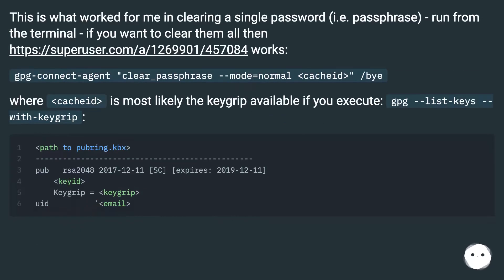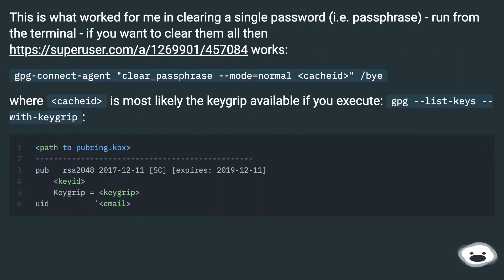This is what worked for me in clearing a single password, i.e. passphrase, run from the terminal. If you want to clear them all then this url works.